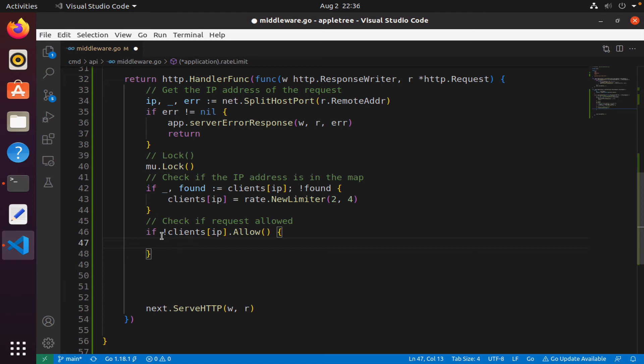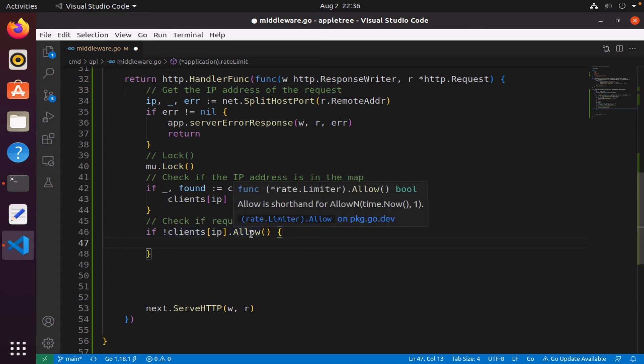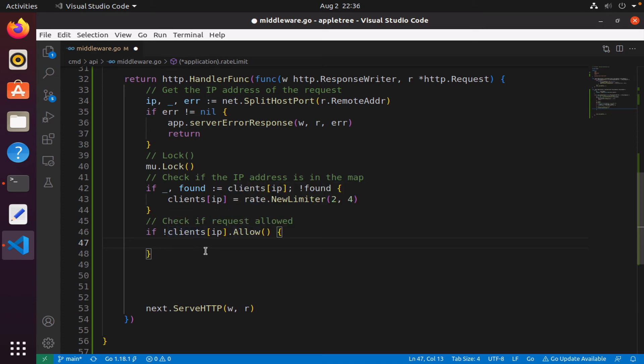I will simply do that. Now if it's not allowed, if it's false—remember Allow returns a bool—so if it's false, what does that mean? It means that the client cannot issue any more requests. This request that the client is trying to issue cannot be honored because there is no more available room for this request. They have used up all their allotted requests.